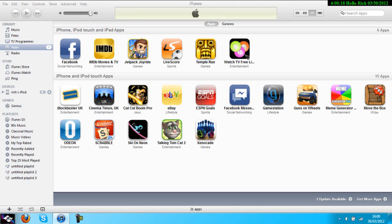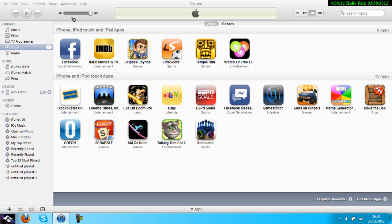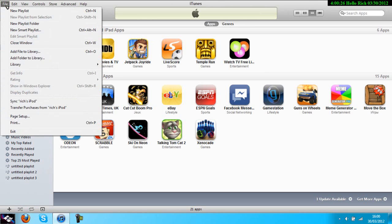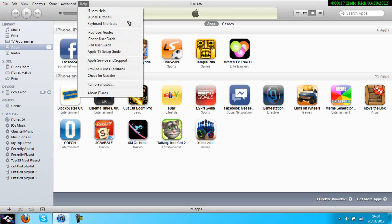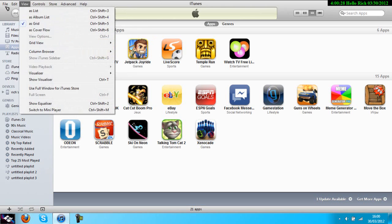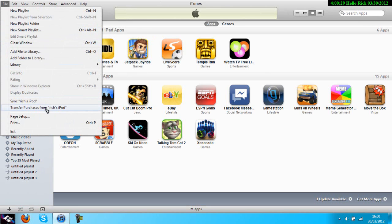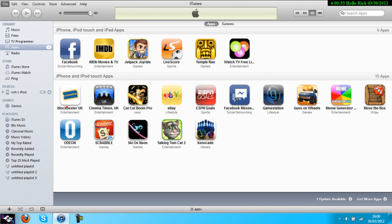So all the ones you downloaded from Cydia and Instalous will be deleted. What you want to do to keep those apps is, just before your iPod syncs, go to File and then Transfer Purchases from your iPod.